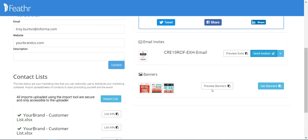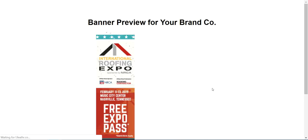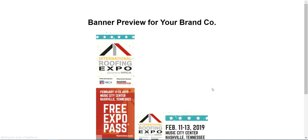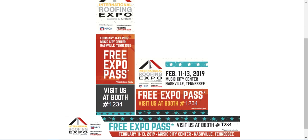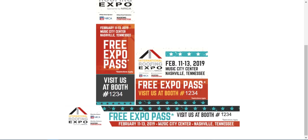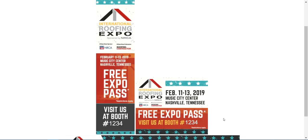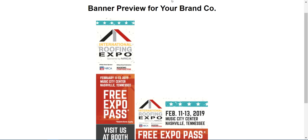Next, we have the web banners. We'll go ahead and preview these banners — there are a few to choose from. As you can see, the booth number is included in these banners. You can use these to display on your website or on your email signature.